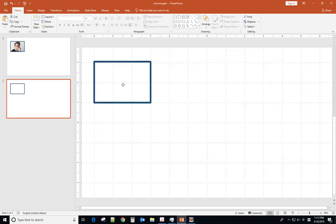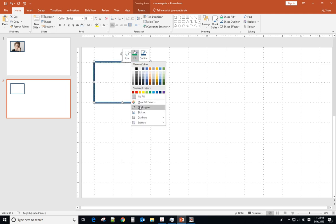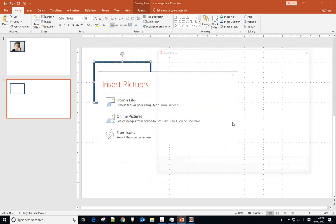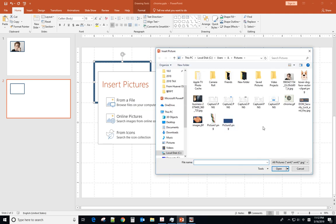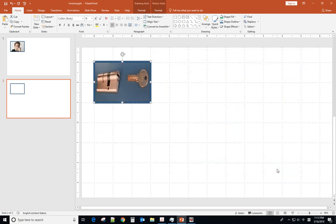And for the second one, right click, file, insert picture, from file. So this time, I will select the longer picture. See what happened.